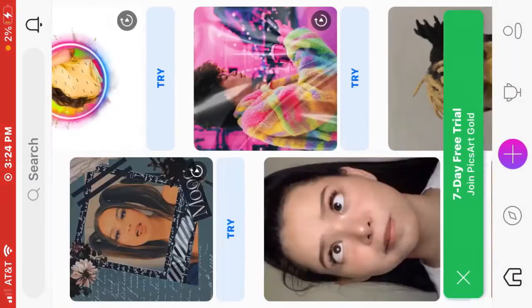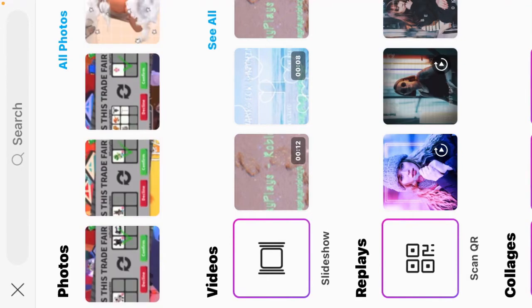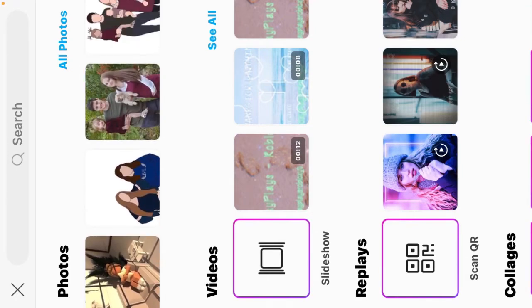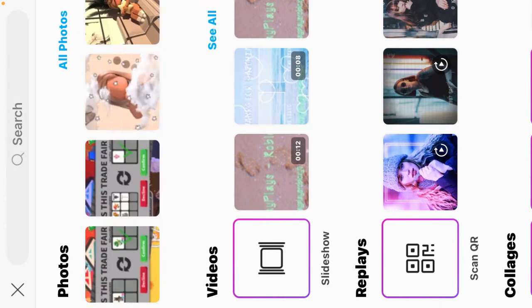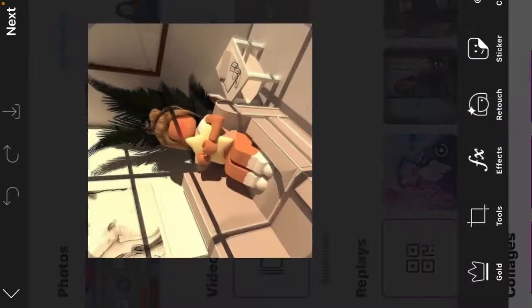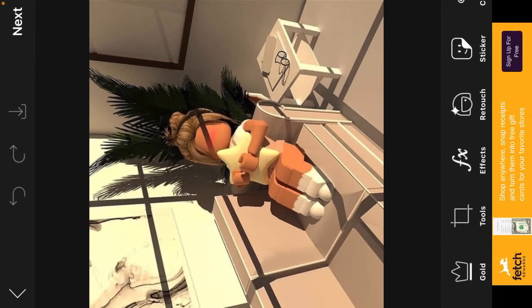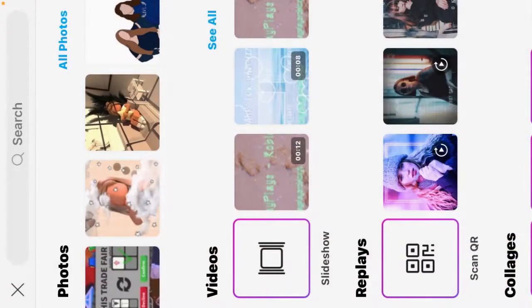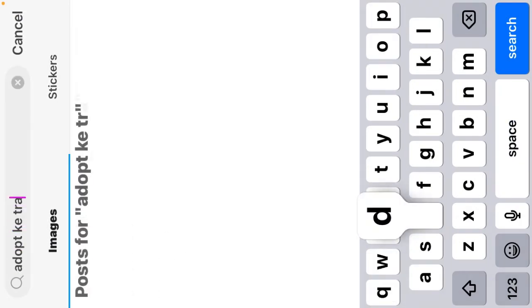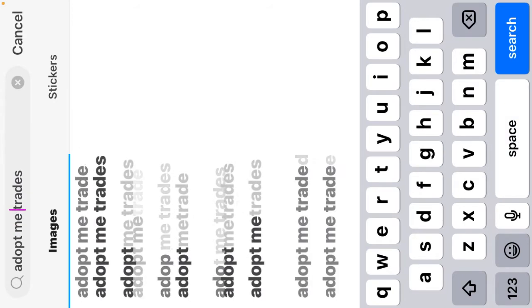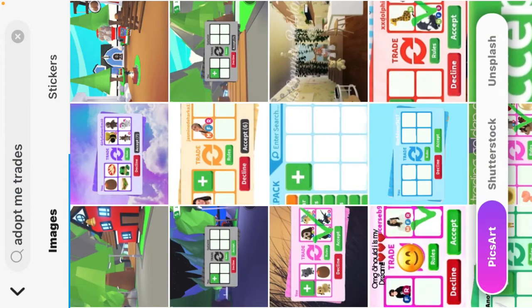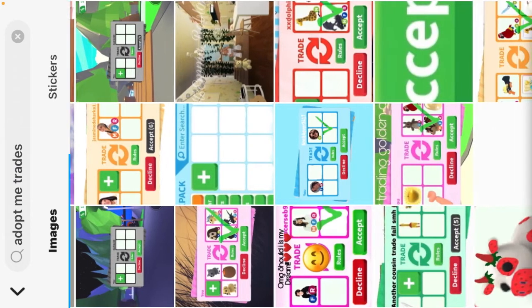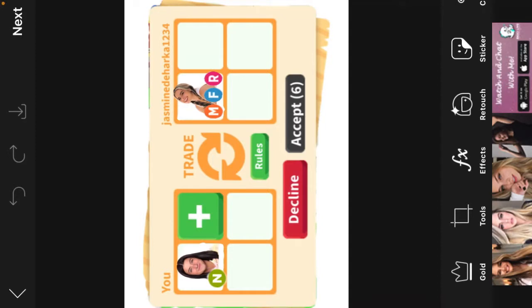So you can scroll through and see what you like, but what I do is I take screenshots of the trades that I like or whatever. We're gonna do, we can do this profile right there. Okay wait, I have a better idea. So you can search up whatever you want. I'm gonna search up adopt me trades.